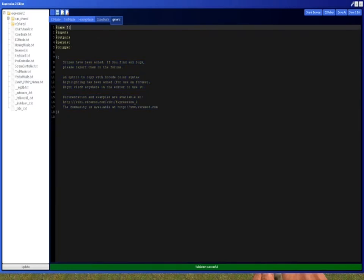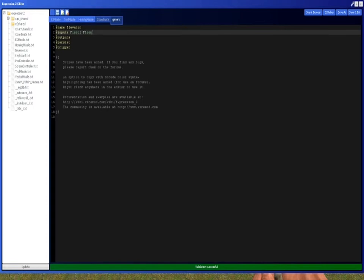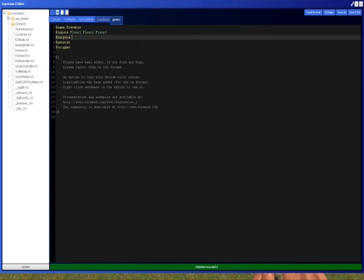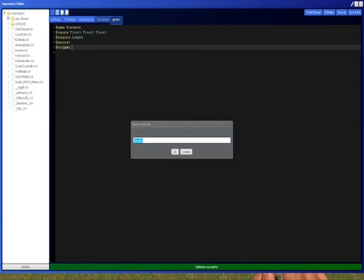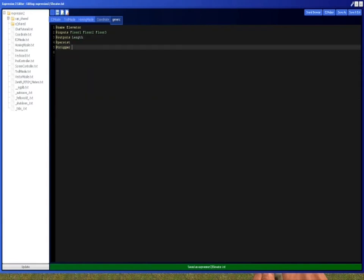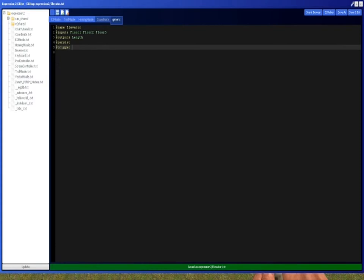I'm just going to name it elevator. Inputs floor 1, floor 2, floor 3. We're just going to do three floors. We're going to do length because we're going to use a wire hydraulic. And that's all we're going to need. Well actually we're going to do one more thing. Floor and floor height.